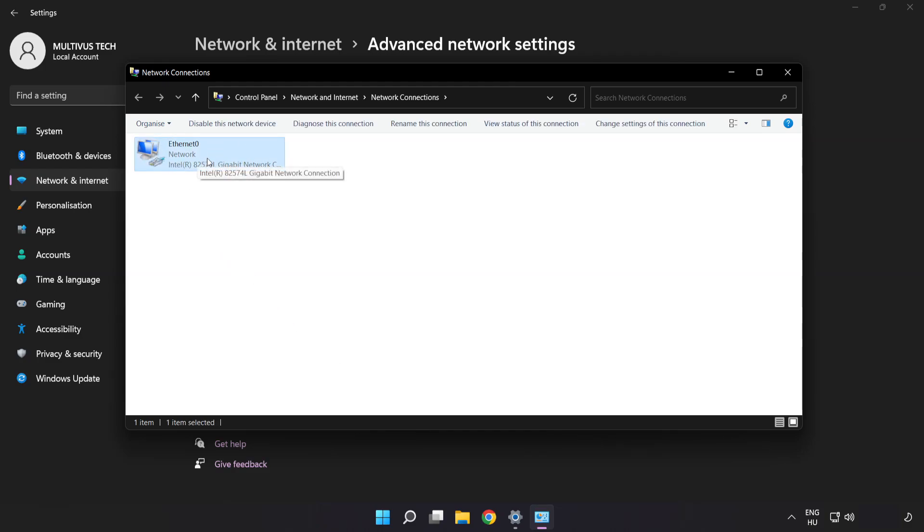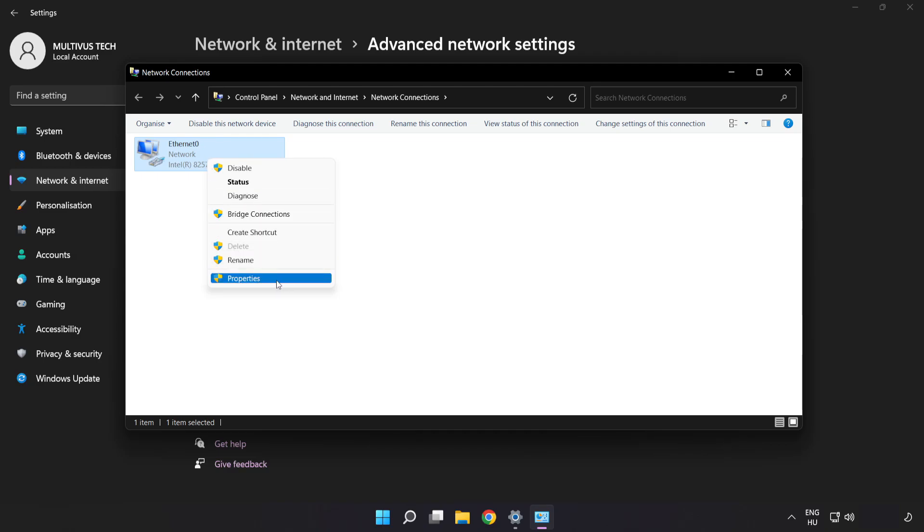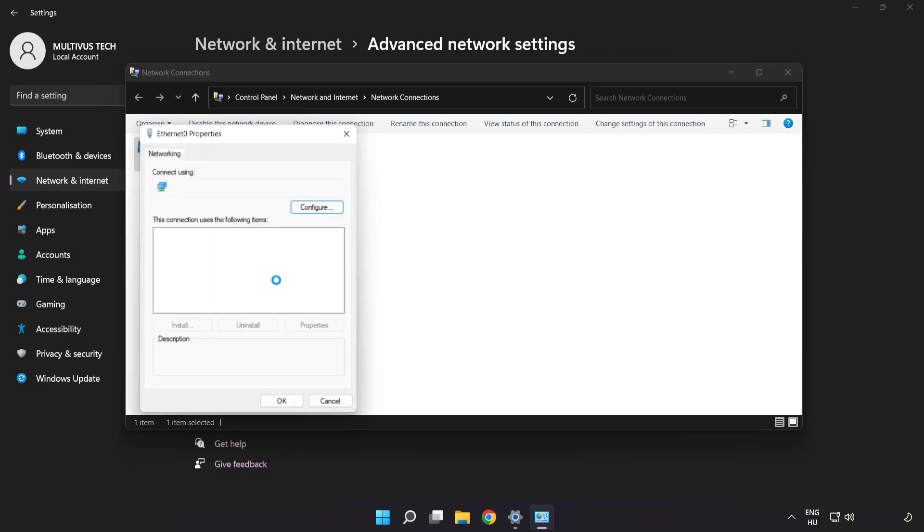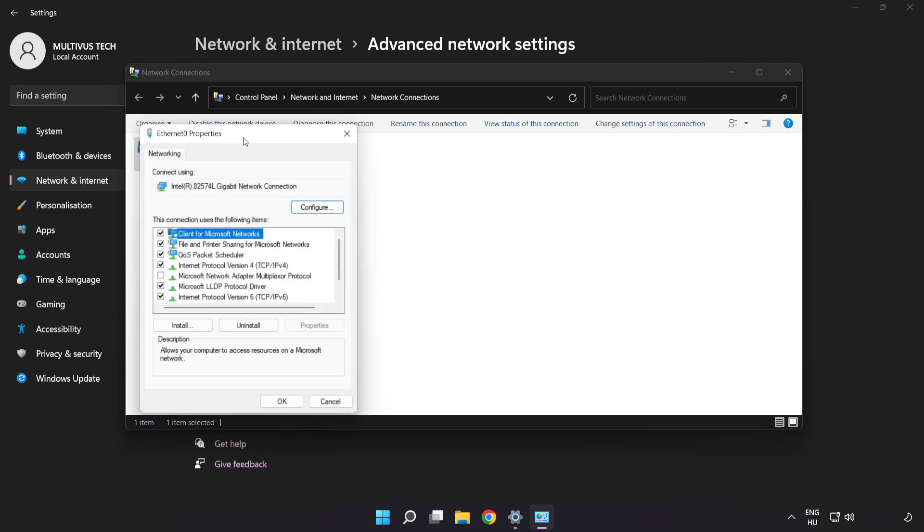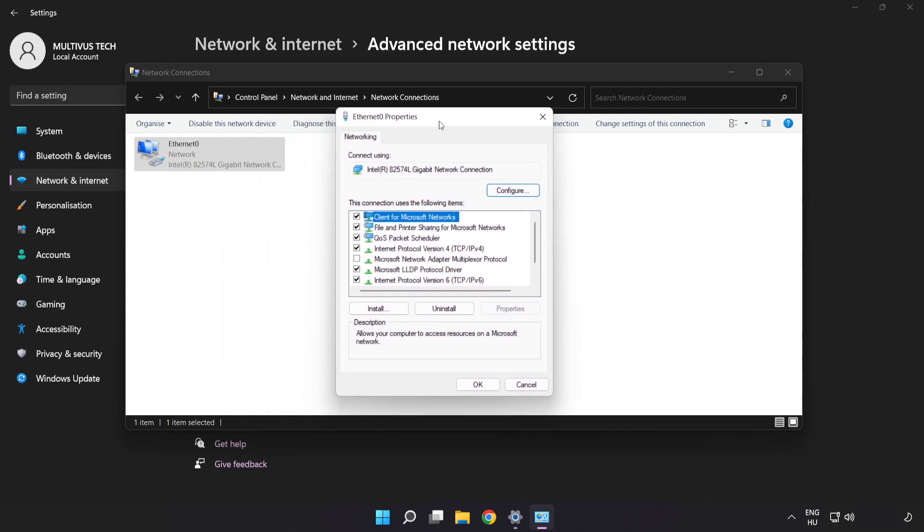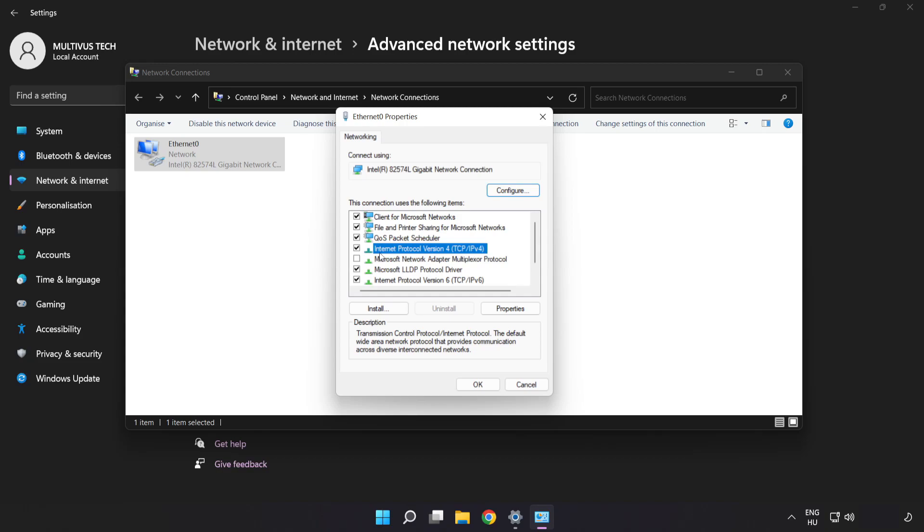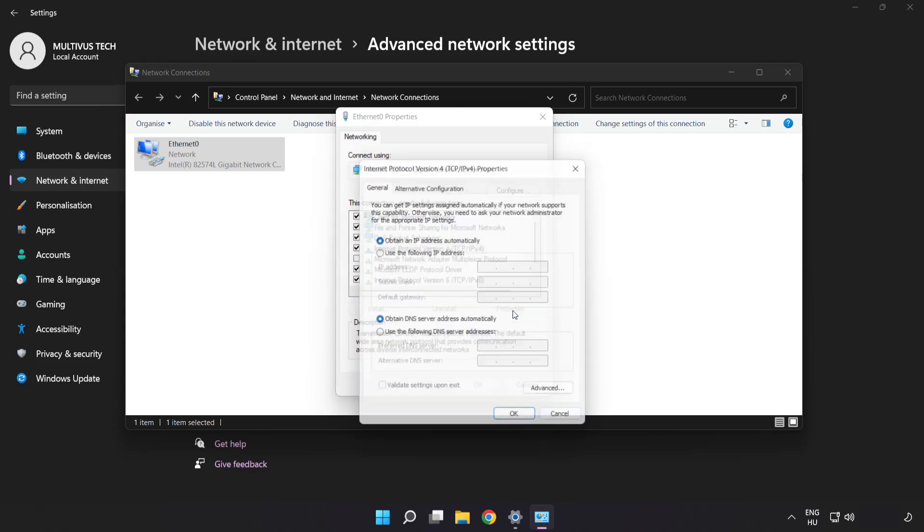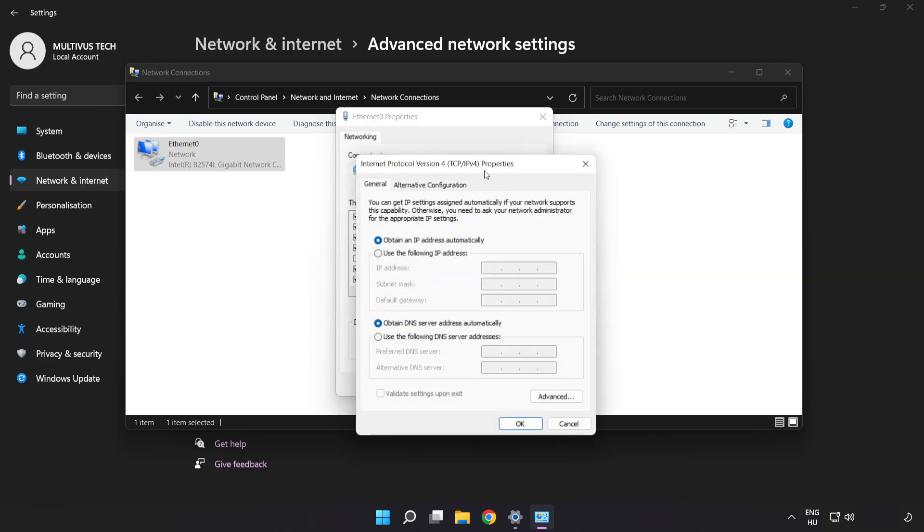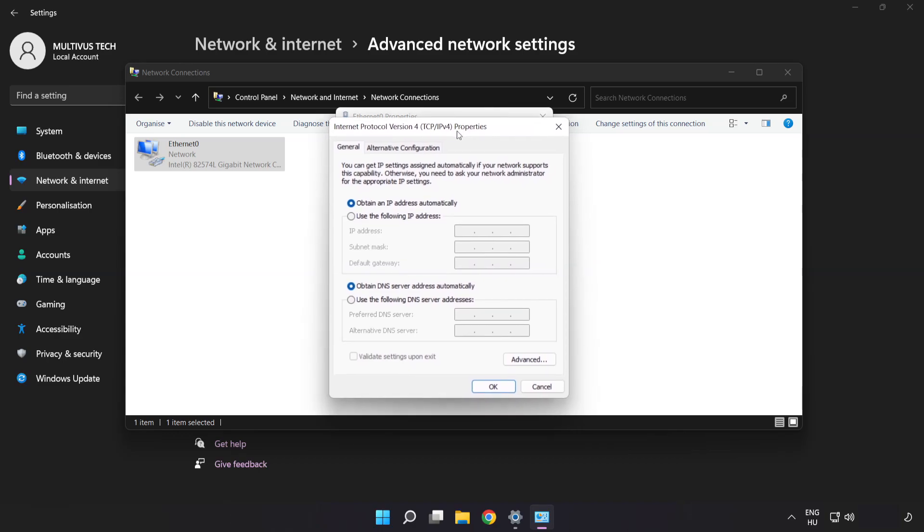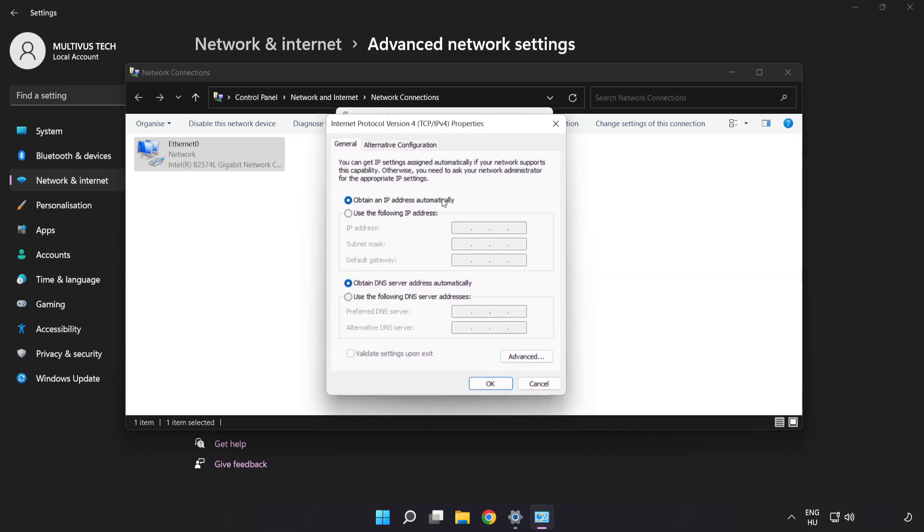Right-click your network and click Properties. Click Internet Protocol Version 4 and click Properties. Click Use the Following DNS Server Addresses.